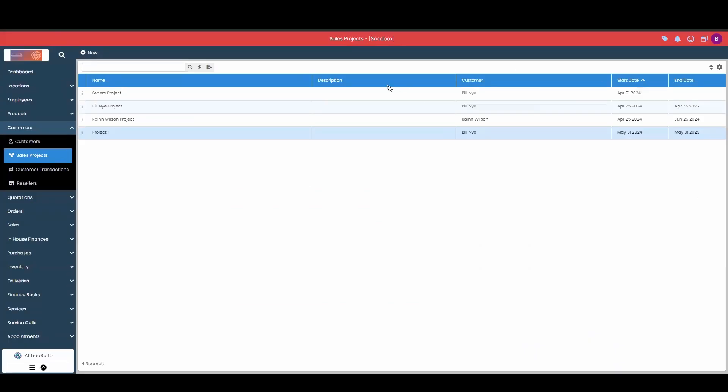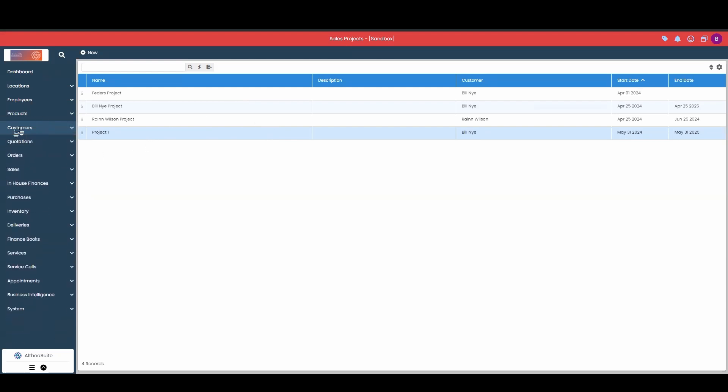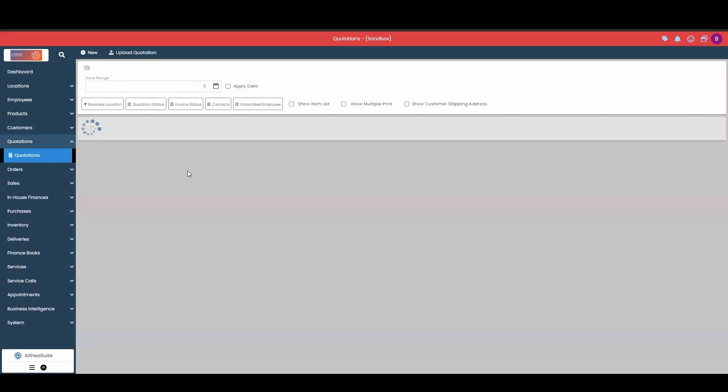Now the whole purpose of using sales projects is to associate the sales projects into your quotations, into your orders, or into your sales invoices and purchases. To get started with that, we can start with any one of these documents. We'll start with a quotation.